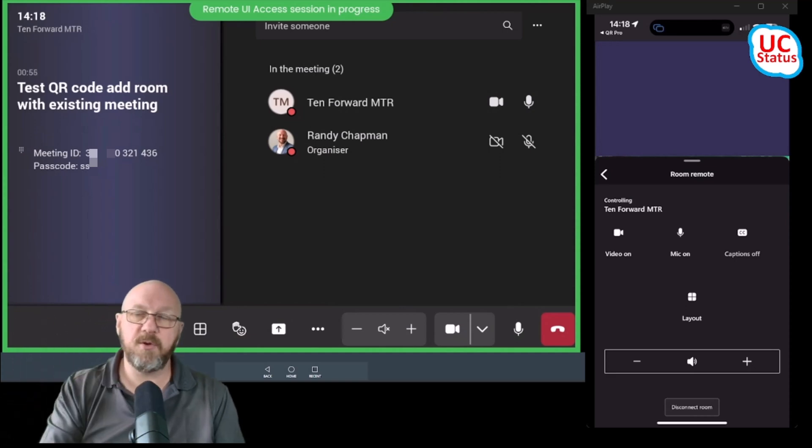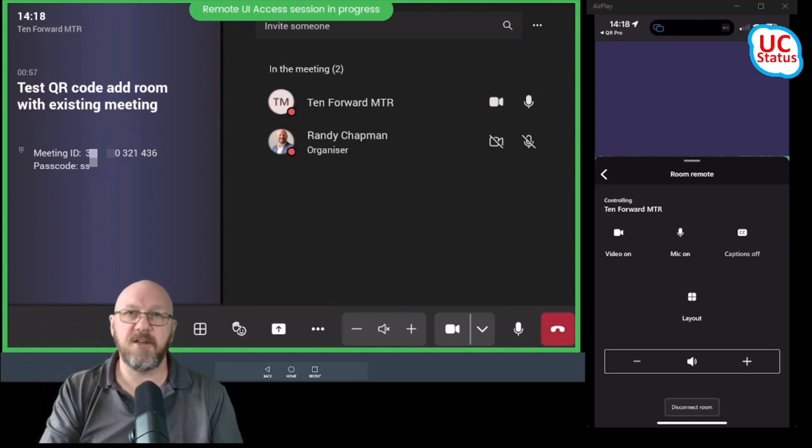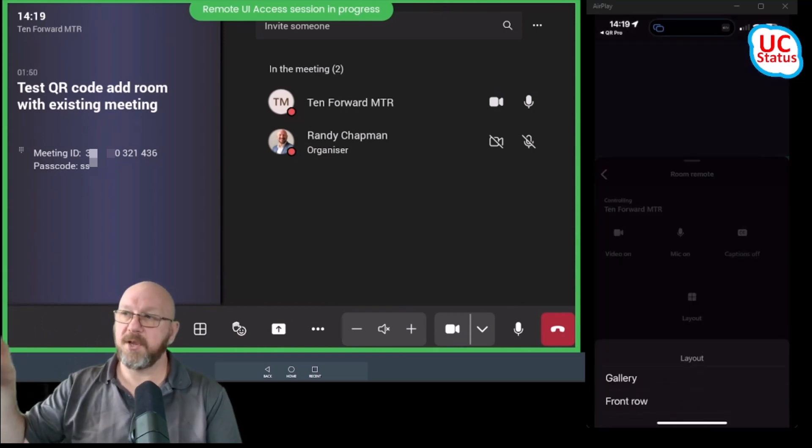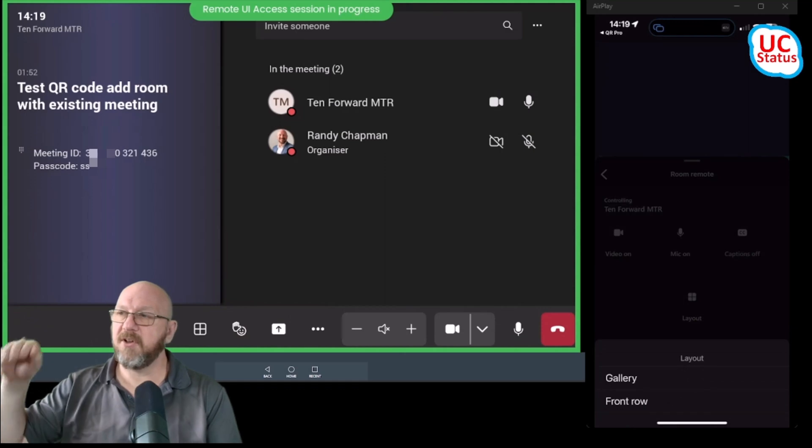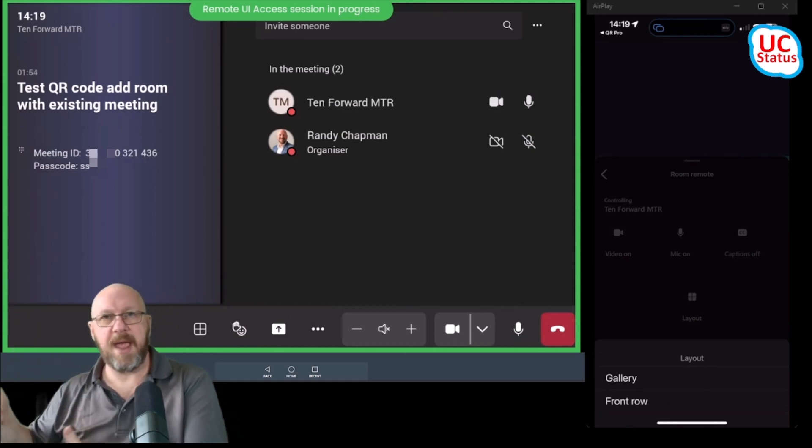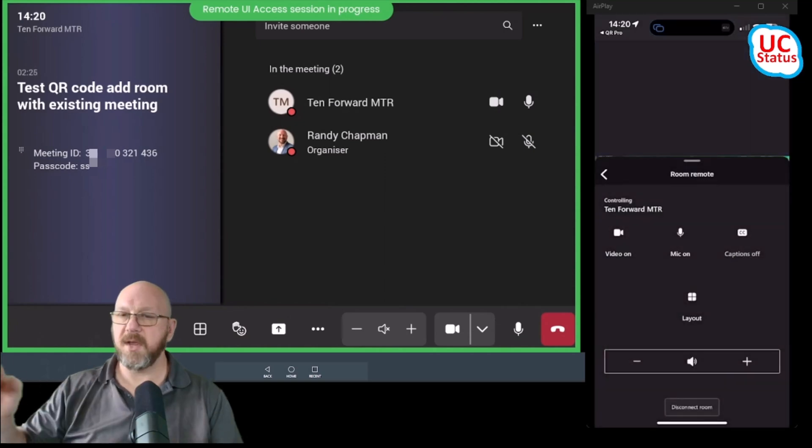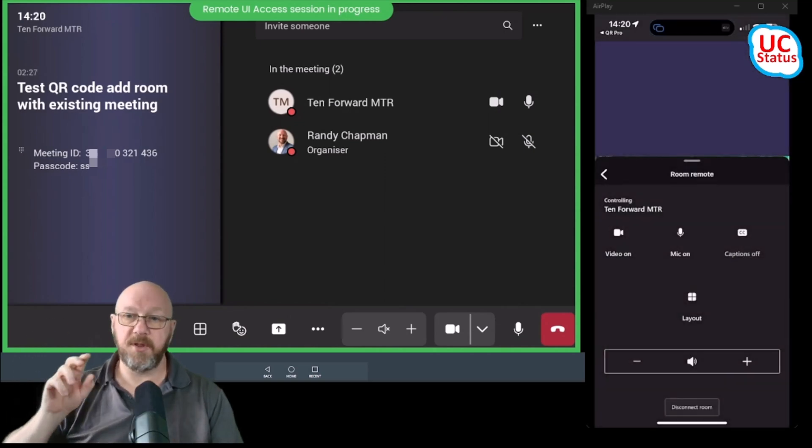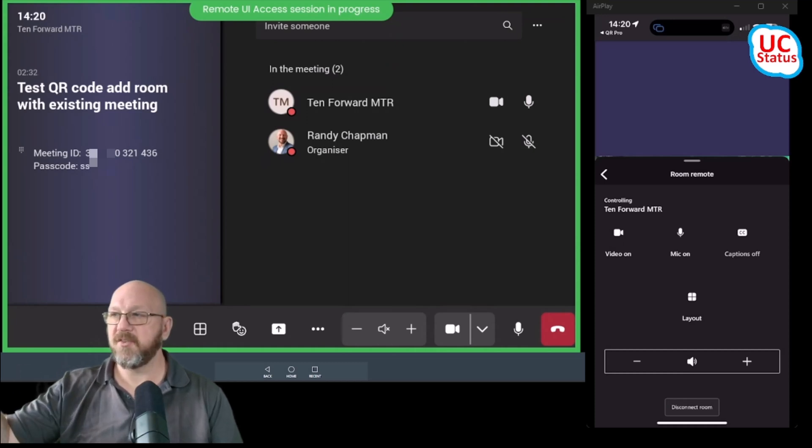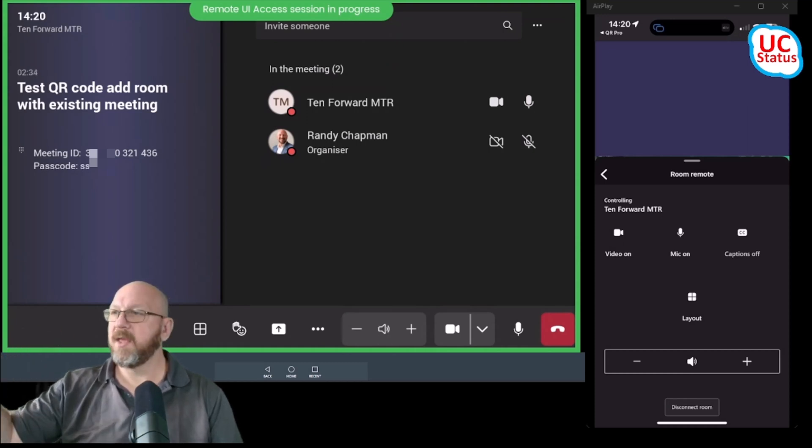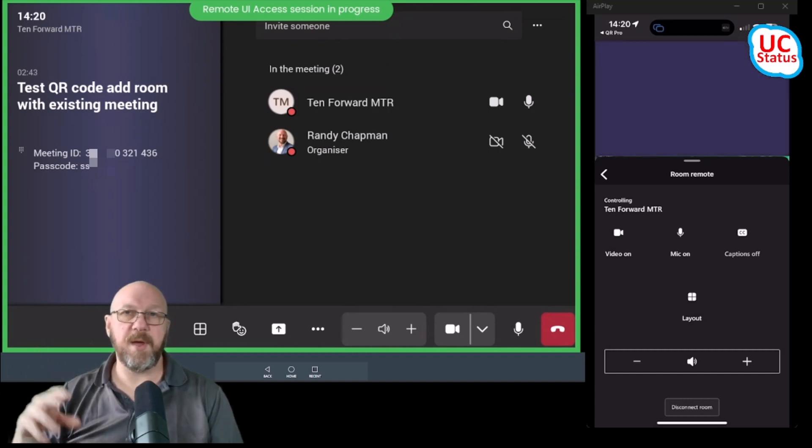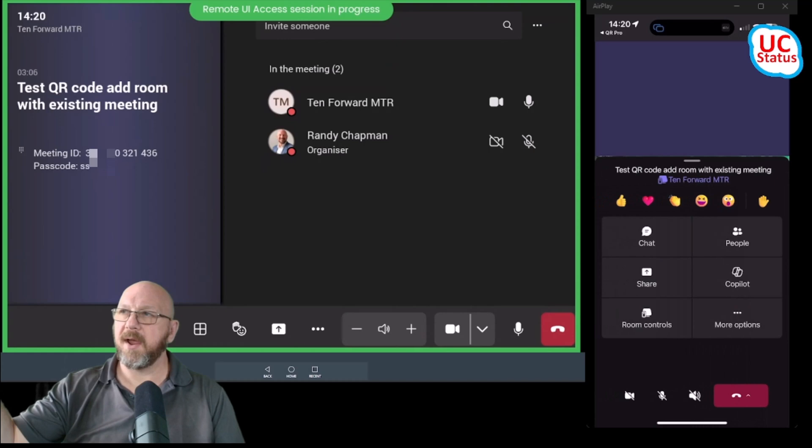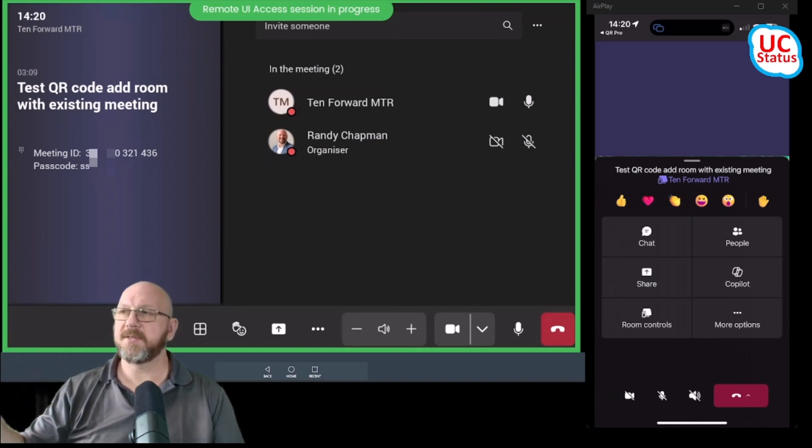So I can mute and unmute the room itself from my phone. Really cool. I can also change the layout so I can go from gallery, which is my default, over to front row and back again. I can kind of do what makes sense for that meeting. So I can even adjust the volume of the room. You can see from the icon down on the bottom, the volume is turned all the way down. So if I press the plus icon on my phone, it increments the audio up and down by 10. And then when I'm adjusting all of these controls, I just go back and I'm back into that companion experience.